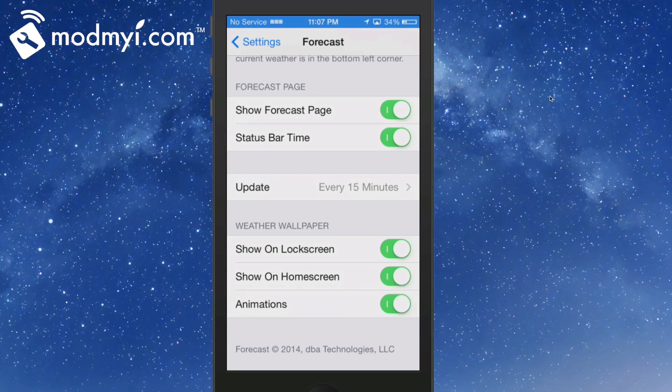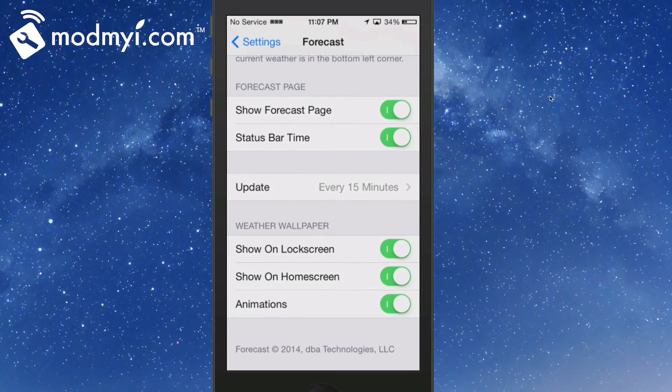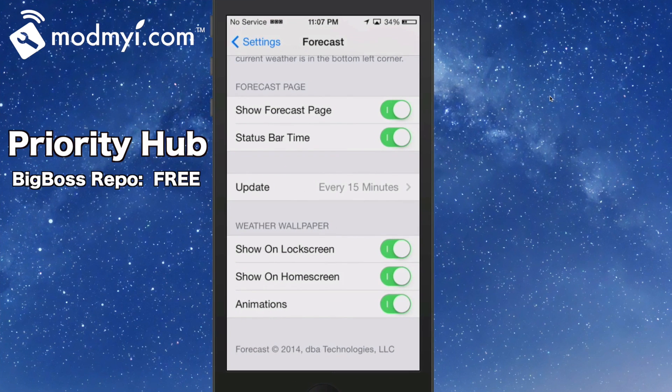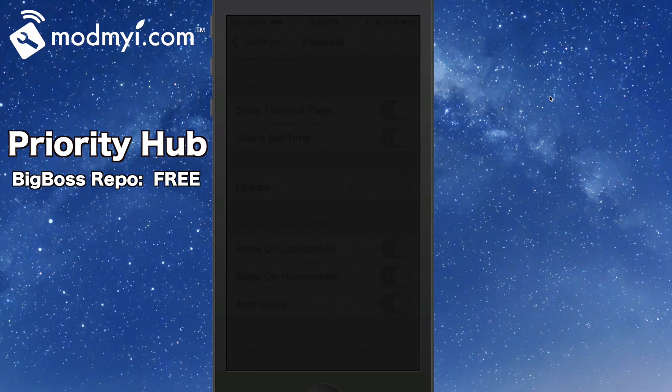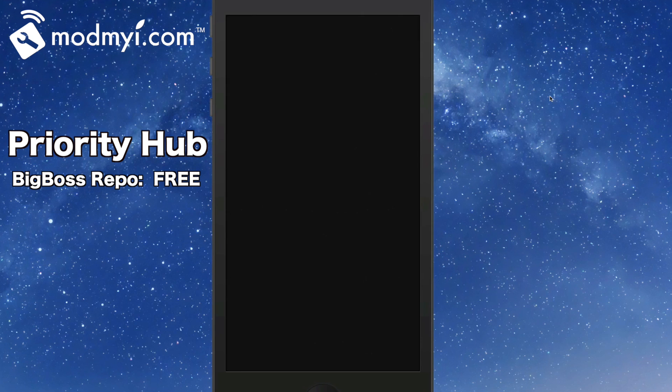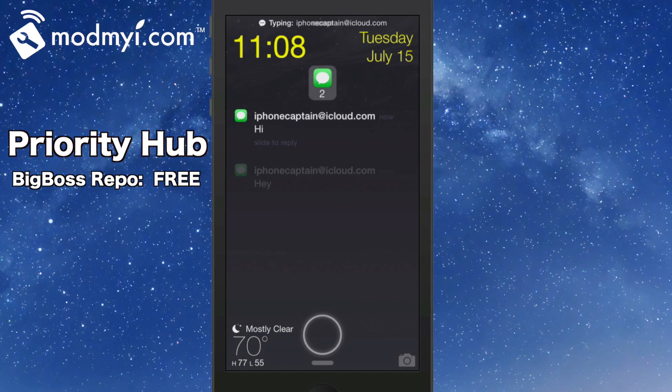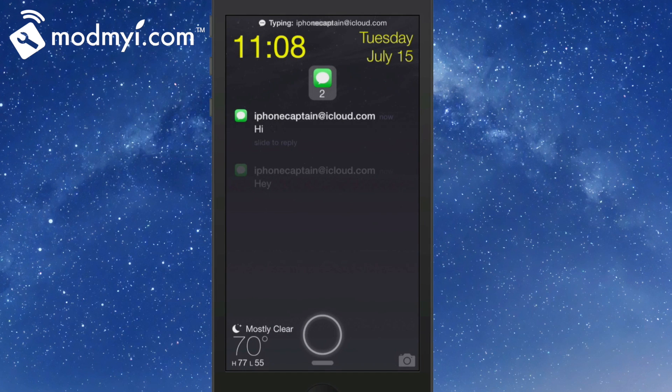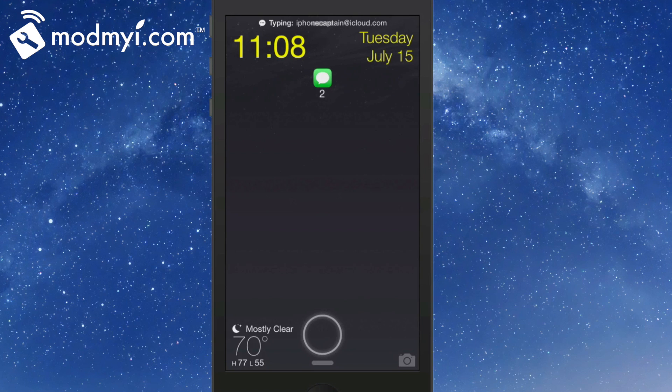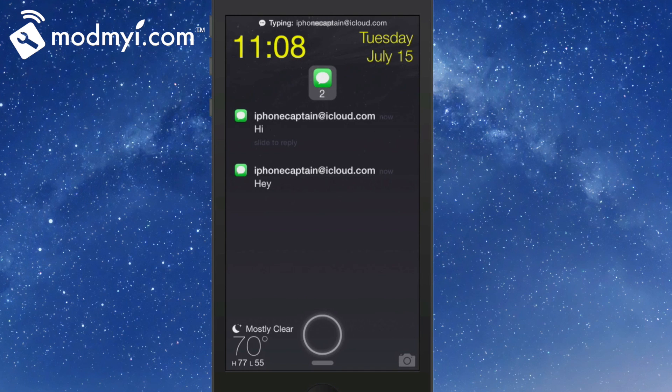The next one is Priority Hub. Priority Hub is a free tweak in the Big Boss repo. What it does is - you see now we get the little thing at the top up there. If you want to tap that, you can close those. If you tap it again, it opens them up. Now you can choose to have that at the top or the bottom.